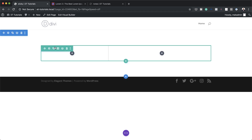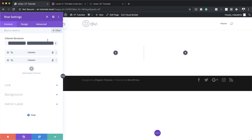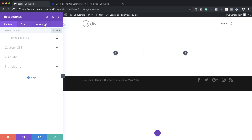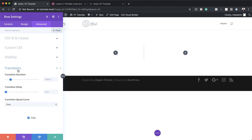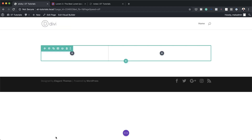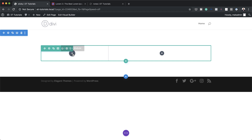Next we need to go into our row settings, so I'm going to click on this gear icon, then click the advanced tab. Here we need to adjust the transition duration — we're going to set it down to zero — and then save.